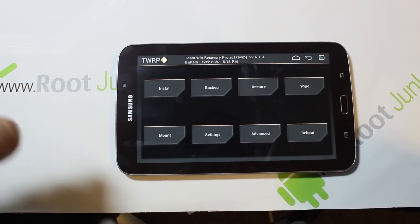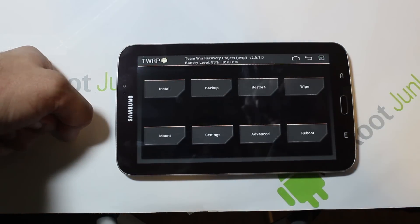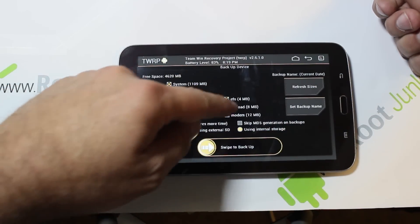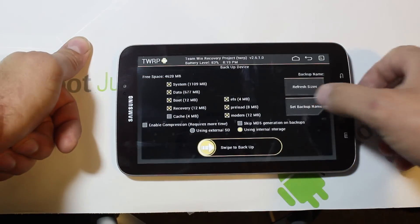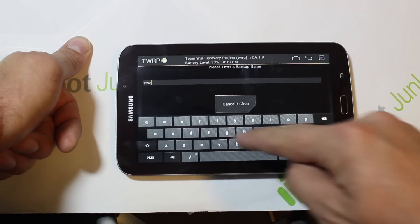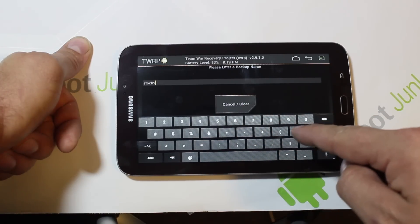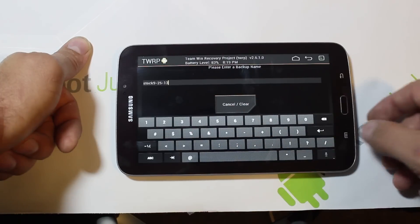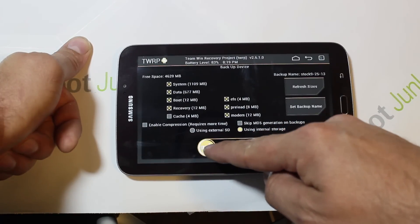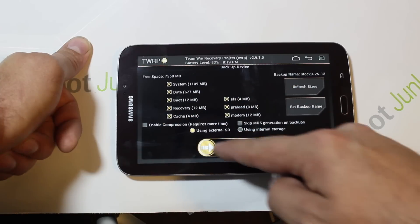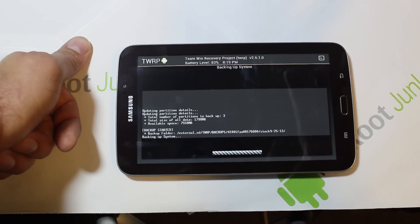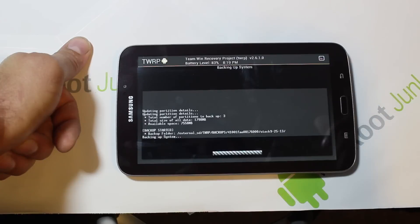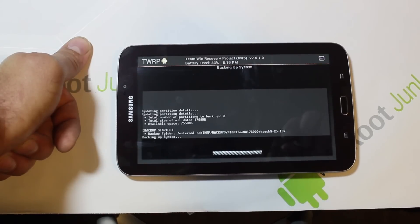Now that TWRP is installed, the first thing I recommend doing — before you have root access — is make a nandroid backup. Go to Backup, select everything, set a backup name like 'stock' with today's date, and swipe to confirm. Store it on external storage. This is super recommended especially before rooting, because if you ever want to restore to full stock you can do so easily.